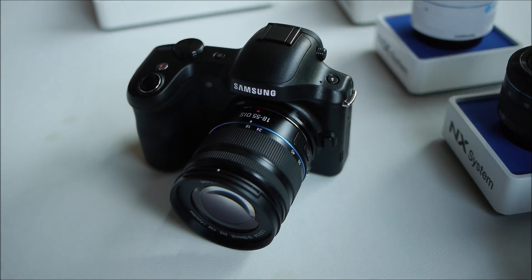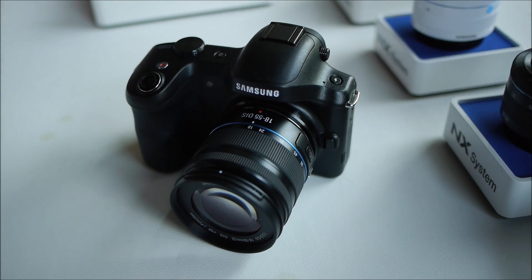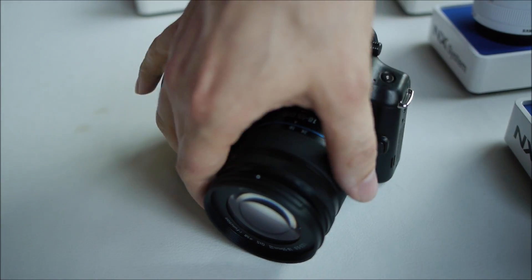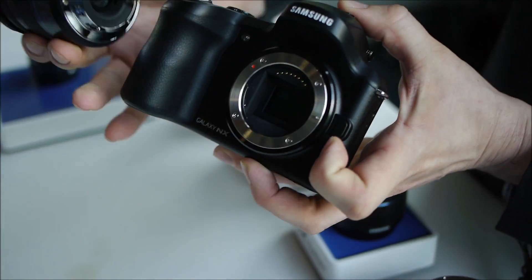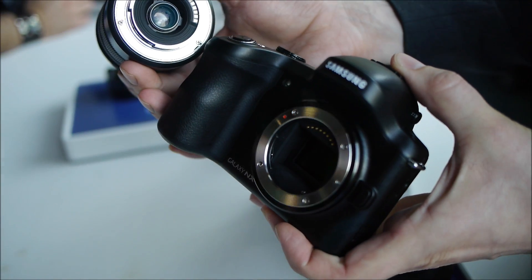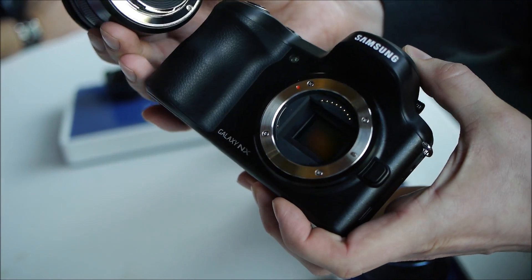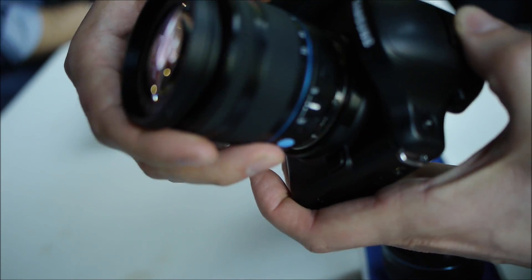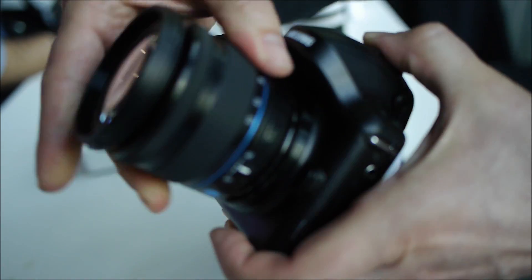I'm Andrew from Samsung. We have the Galaxy NX camera here. This camera features a 20.3 megapixel APS-C size sensor. So it's a very large sensor, a ton of resolution.